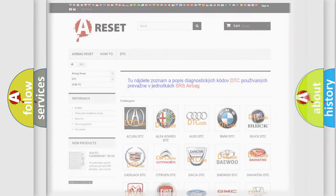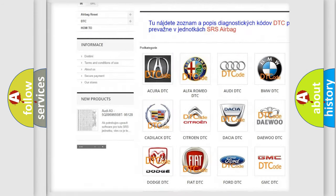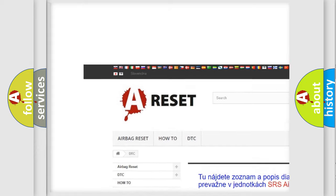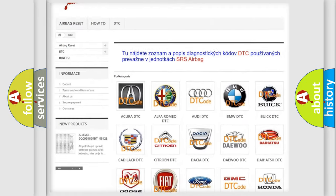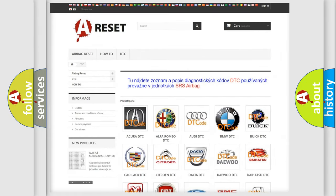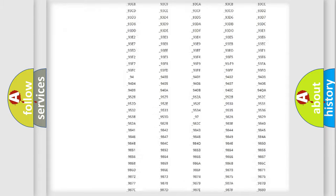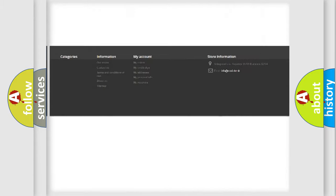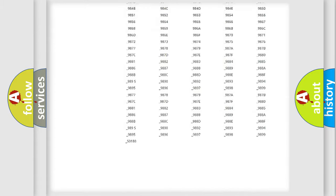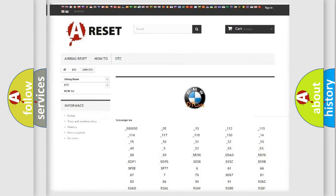Our website airbagreset.sk produces useful videos for you. You do not have to go through the OBD2 protocol anymore to know how to troubleshoot any car breakdown. You will find all the diagnostic codes that can be diagnosed in BMW vehicles.